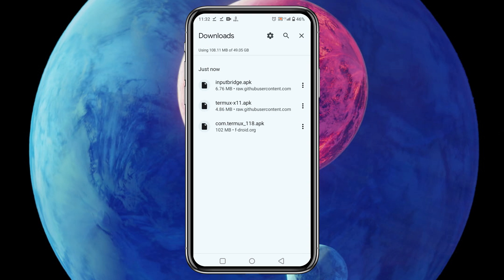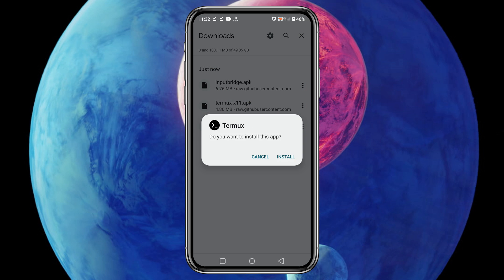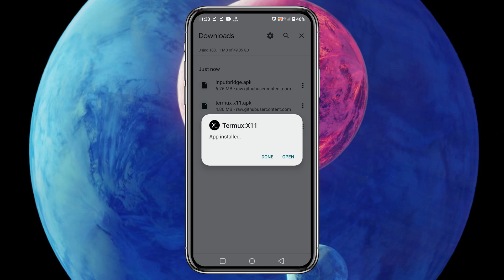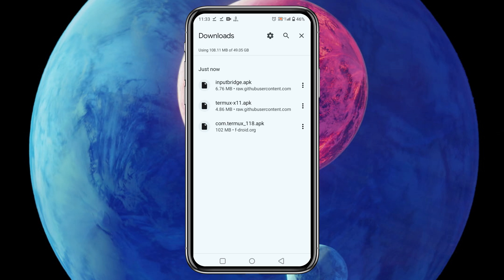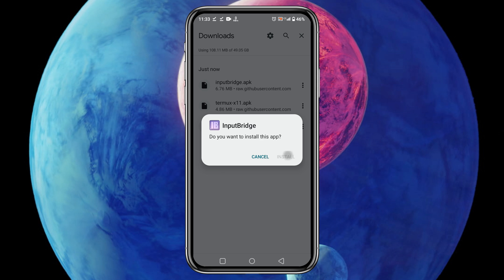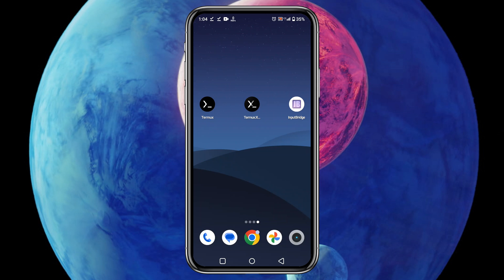Download these apps one by one. Once you have downloaded the three apps, install them gradually. If you are installing any application for the first time, it may ask you for permission - allow yourself to install unknown applications. So guys, you can see I have successfully installed Termux, Termux X11, and Input Bridge.